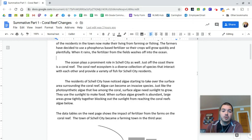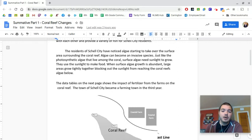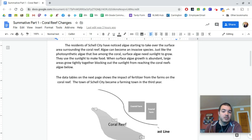And so it talks about the fact that they start to notice after they've been farming that there's algae growing on the surface of the water around the coral reef. And so algae is an invasive species and this is not good. So we know invasive species are bad from our reading and our stuff from before spring break.